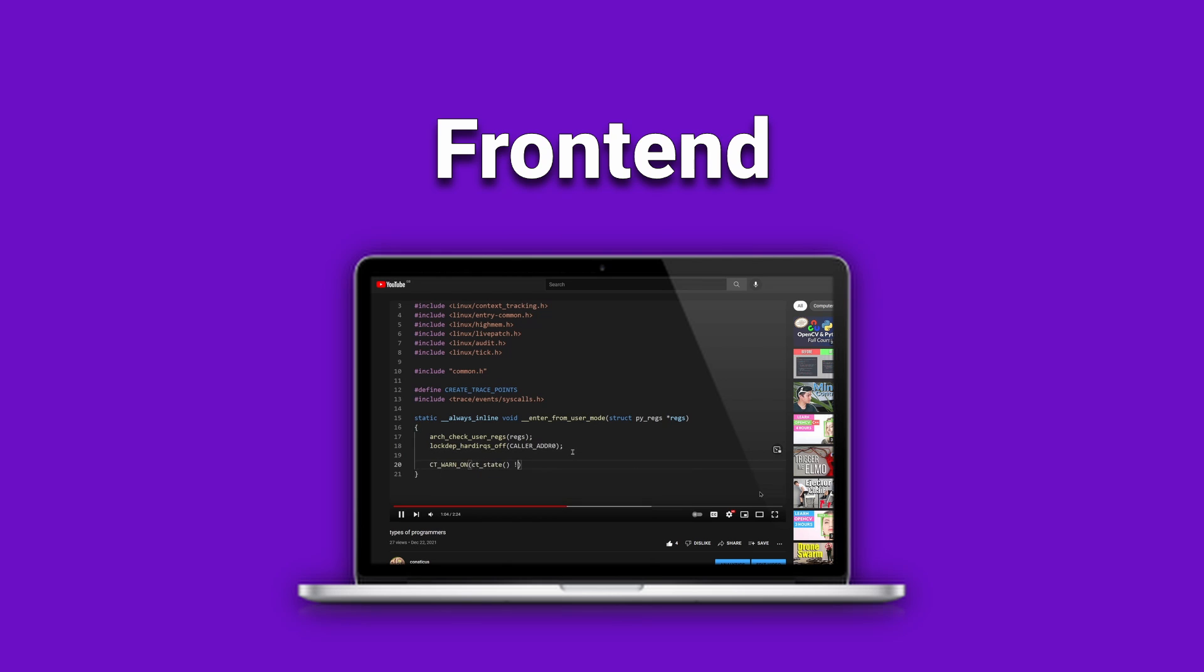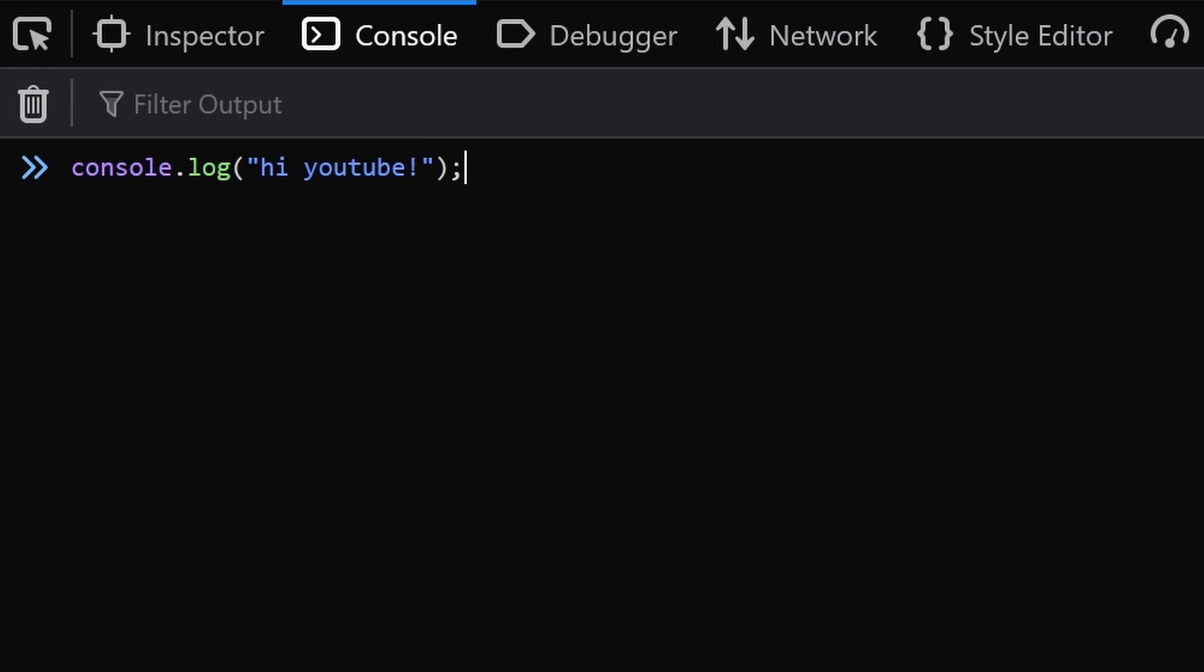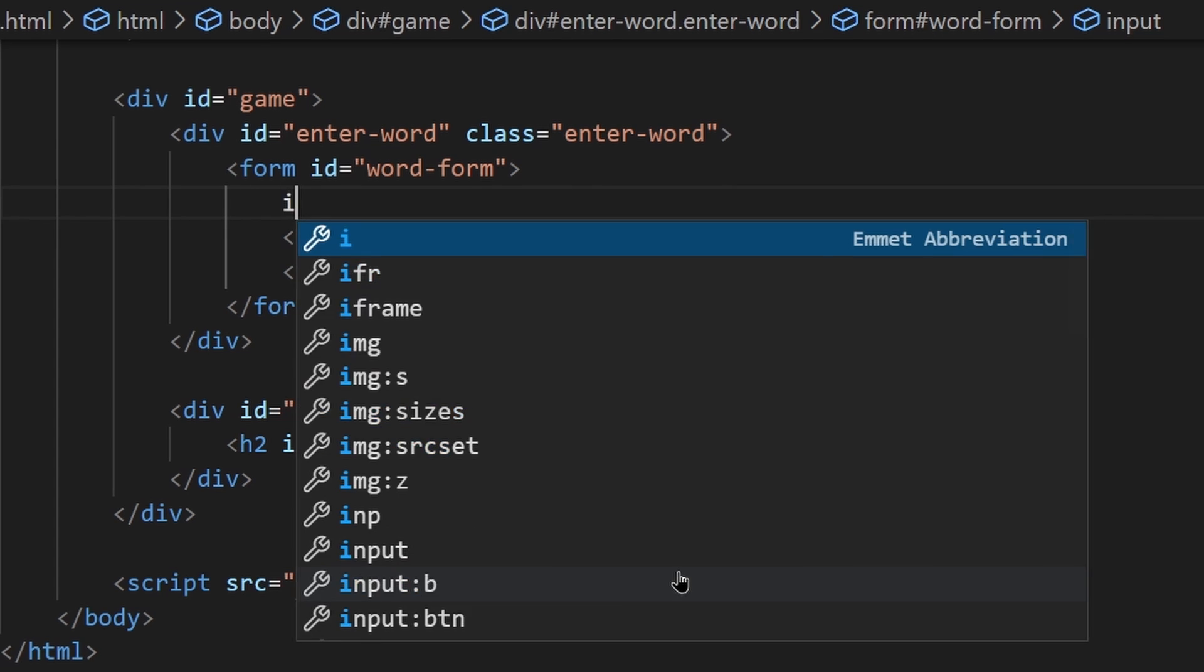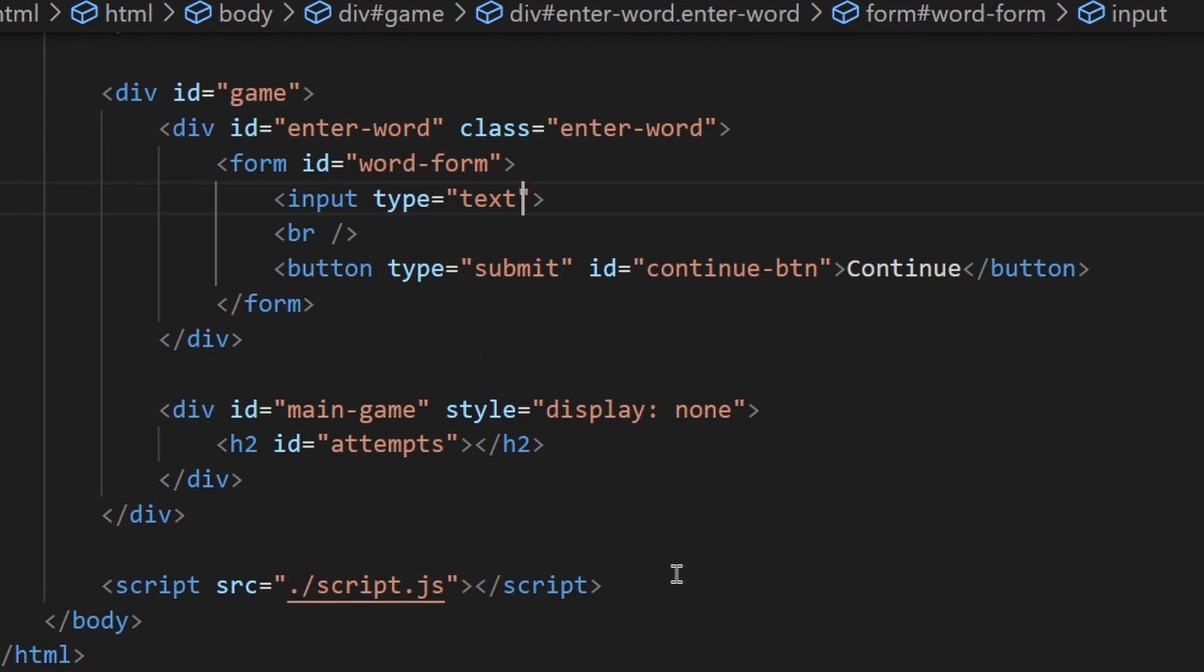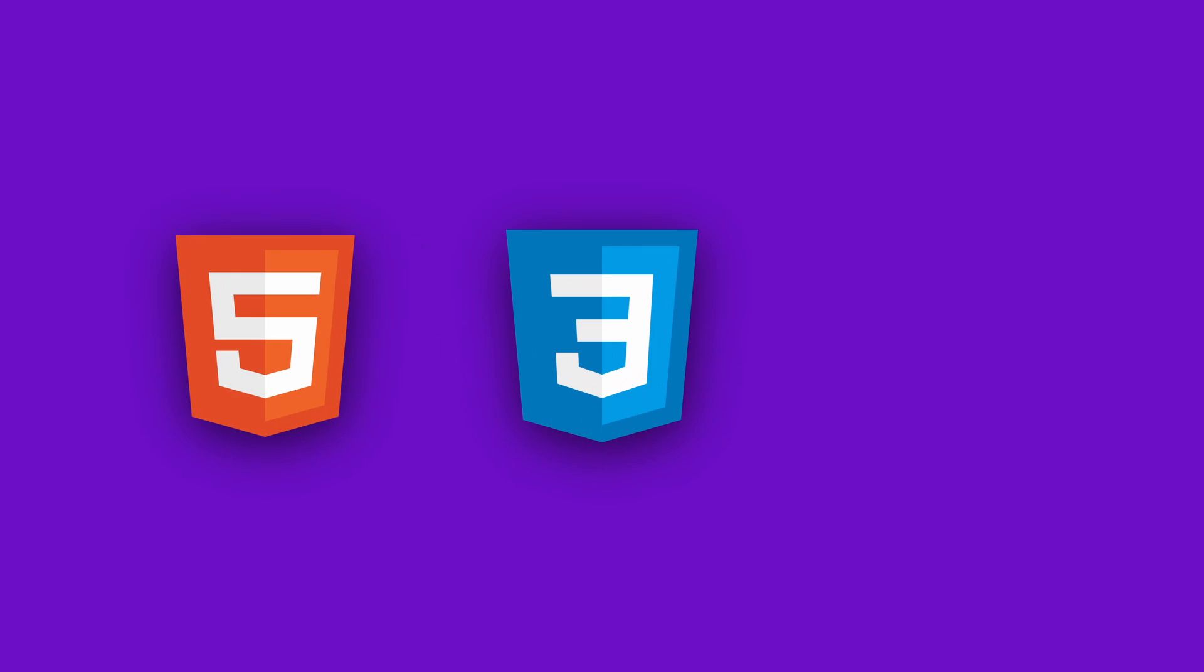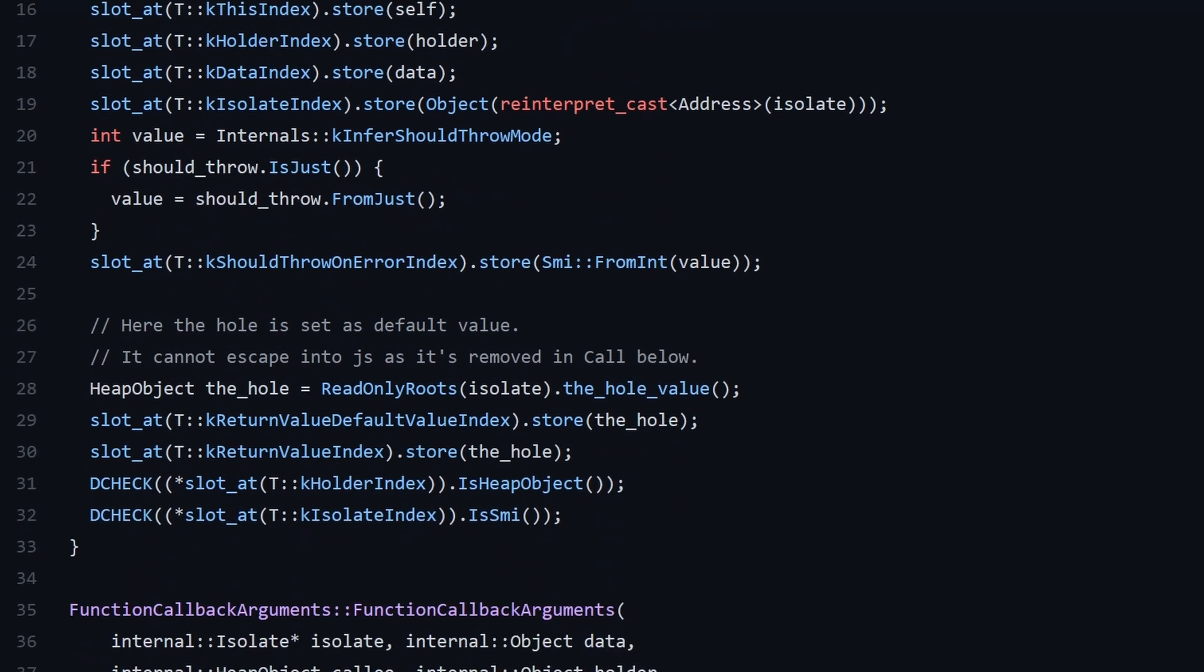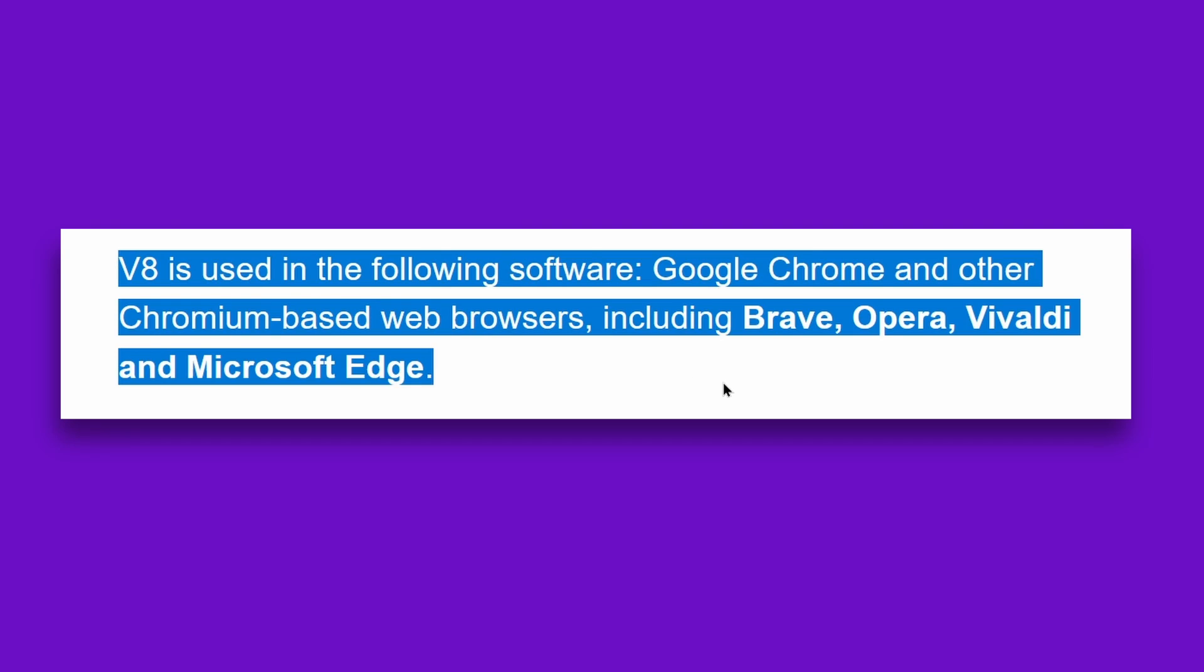The front-end, also known as the client, is the code executed in the user's browser. Every browser contains its own interpreters for HTML, CSS and JavaScript, created from scratch or stolen from Google.